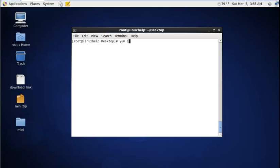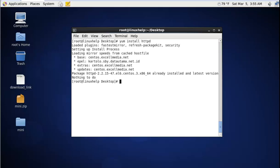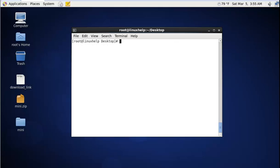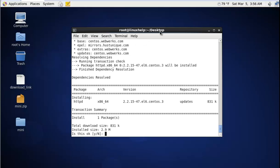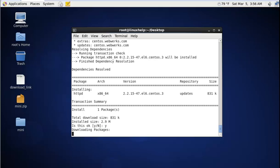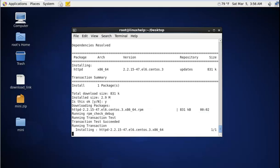Give yes to download the package. Now the package is installed.